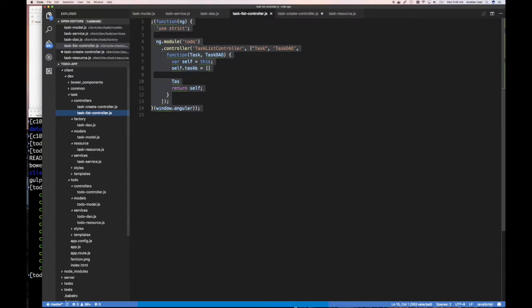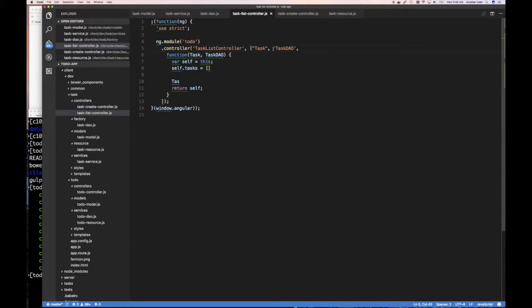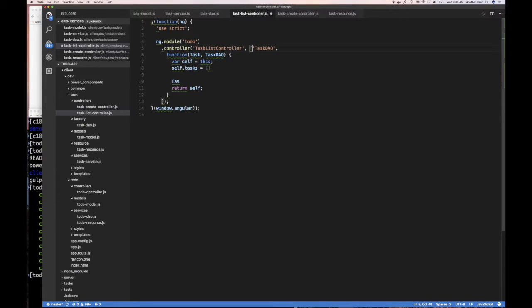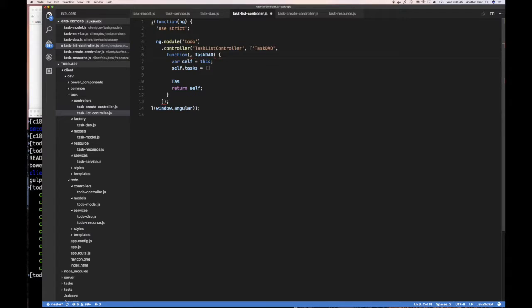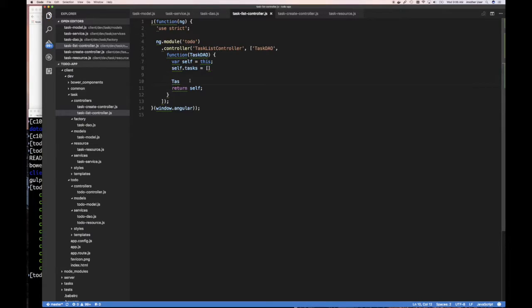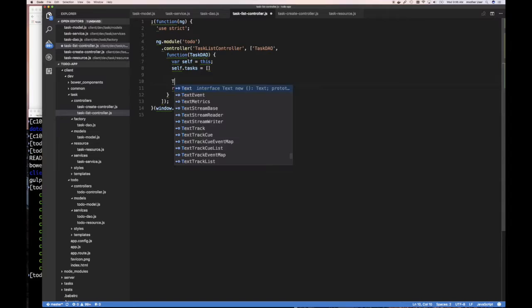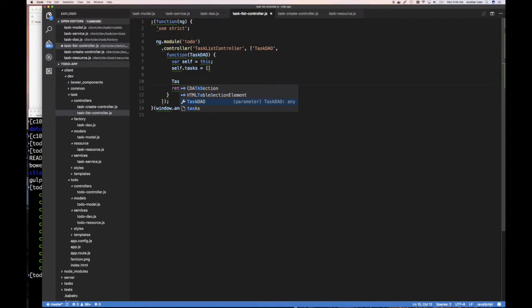go back here to our list controller and I'm going to say for listing we probably don't need to actually create that individual task so I'm going to take that out. So we have an array and then what do we have?